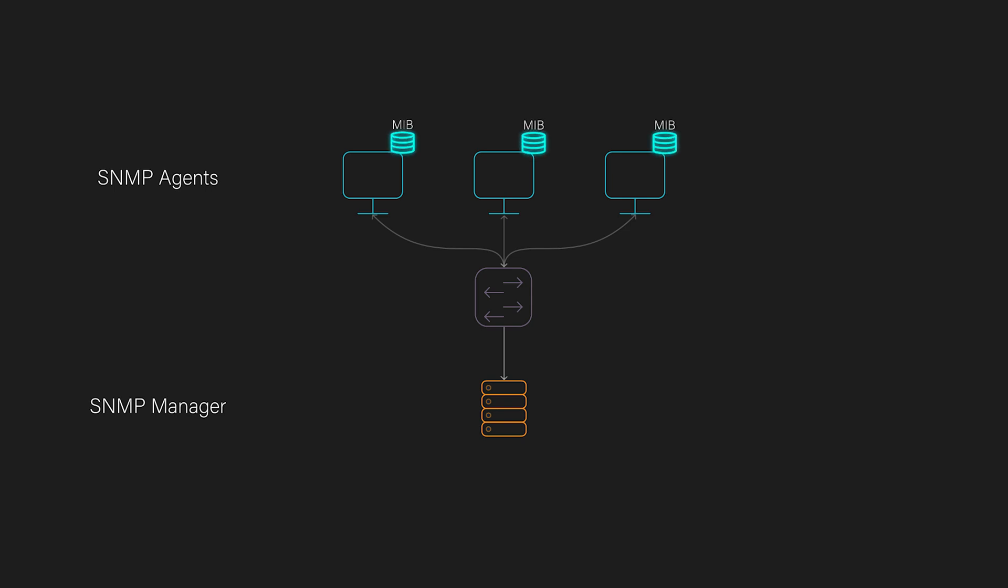SNMP works over UDP port 161 for the queries and UDP port 162 for the traps.